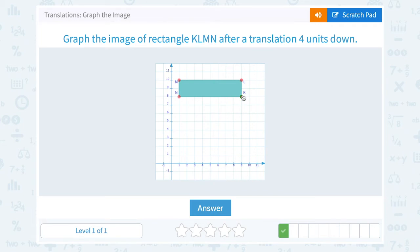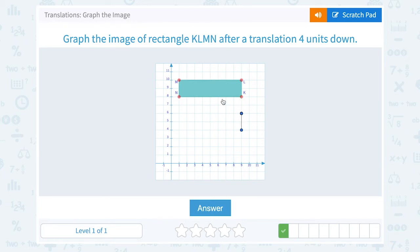I'm going to go in the same order as they named the rectangle. Starting with K, that point is going to move one, two, three, four units down. Point L is going to move one, two, three, four units down. For M, it's going to go down one, two, three, four units. And N also is going to move down one, two, three, four units.